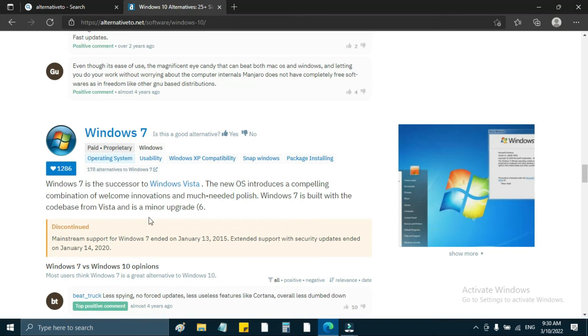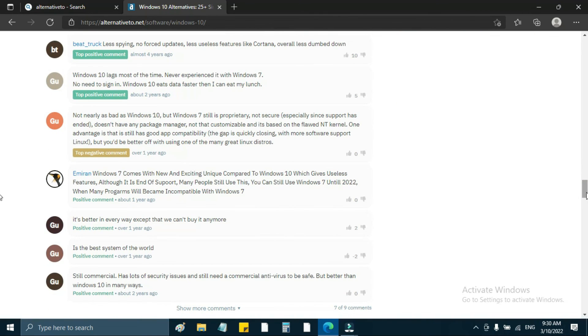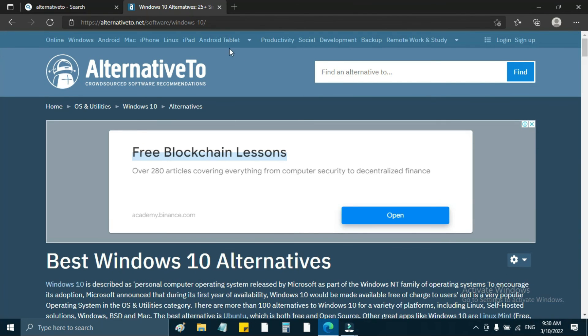OK friends, I think this is Alternative2. This is a great video. This is an alternative website. If you have a new software, you can see an alternative here. The video is very helpful. Please like, comment, and share. Thanks for watching Learnerds Factory.